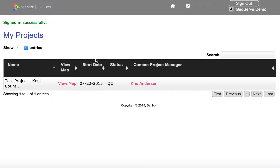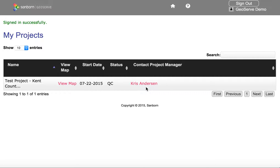Here I can see all of the projects that I currently have access to. In this case we have a test project that has imagery from Kent County, Michigan. We have the ability to move to the map view, and this is honestly where most of your work is going to take place. We can see the start date and the status of the project — currently quality control, or QC — and we can see who the project manager is. This is also a link to that project manager, so if you click on it, it will take you to a form that you can fill out and email the project manager directly.